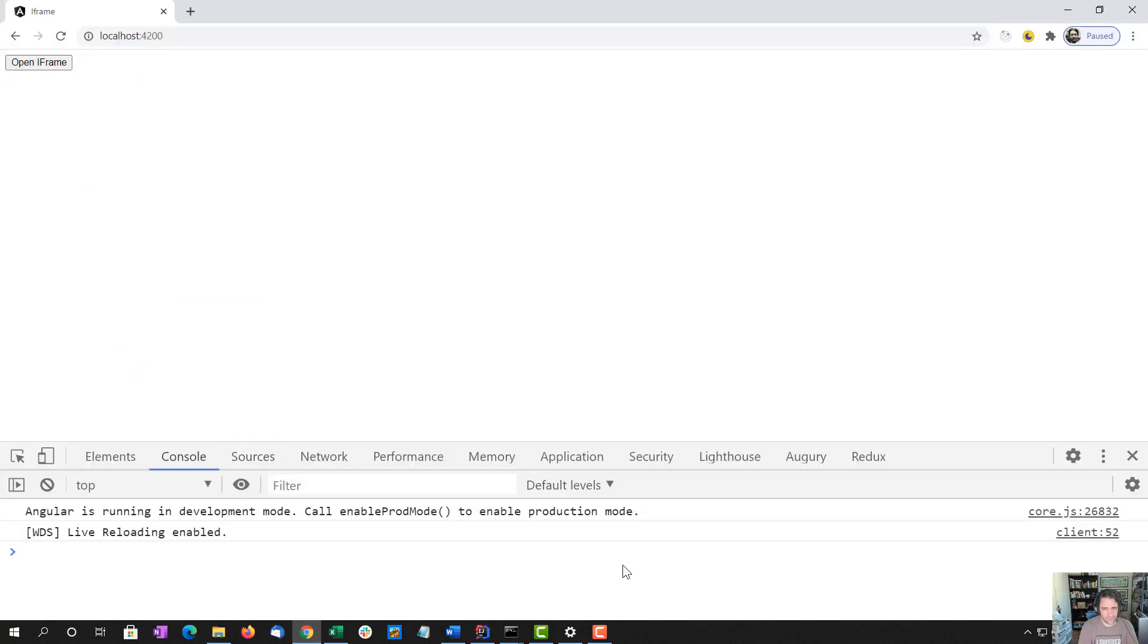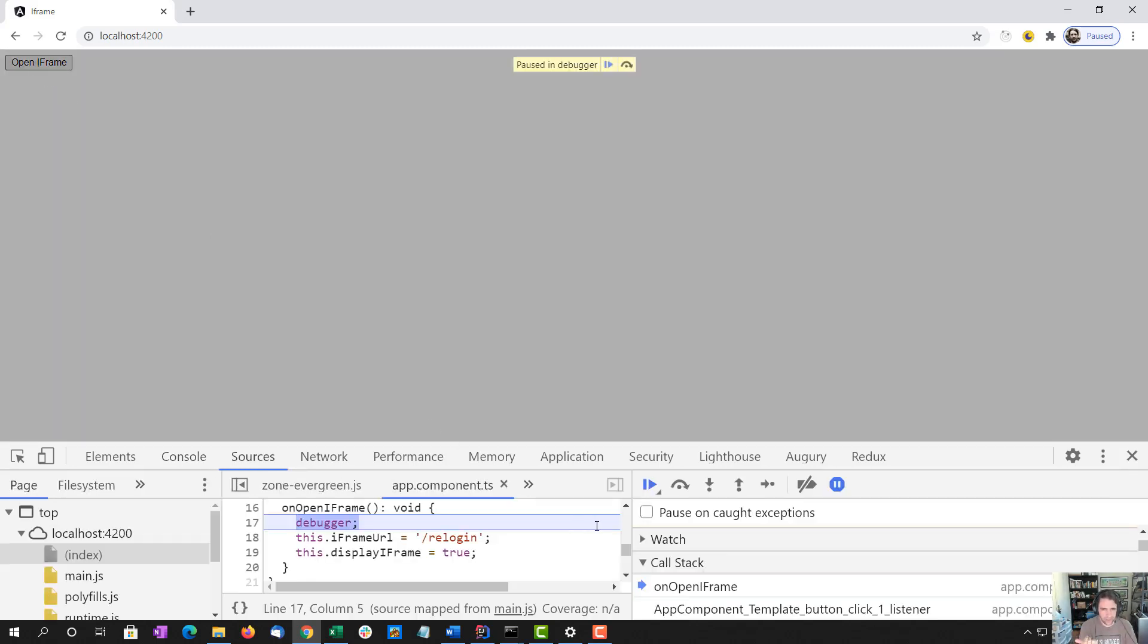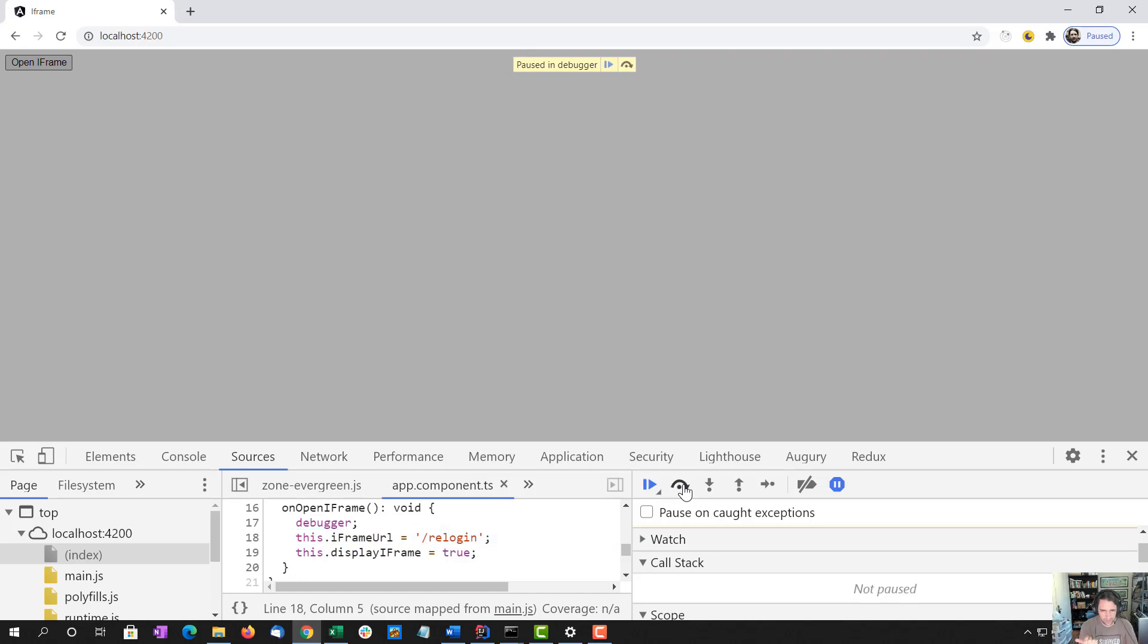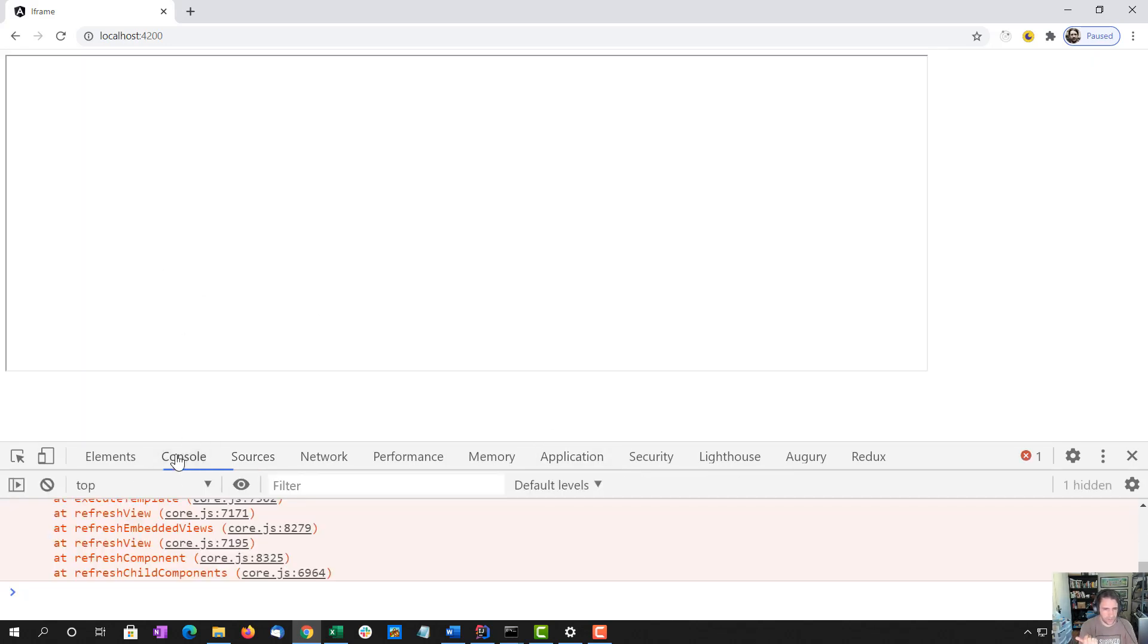So I already have it running in the background. And we should see the iframe open up now, but the route doesn't exist, so we'll probably see an error inside it. And so we're going to get an error.